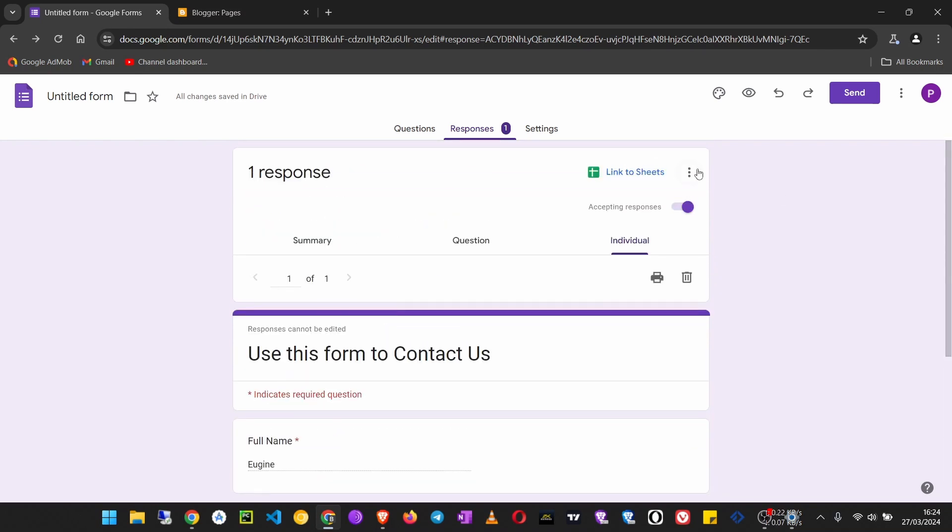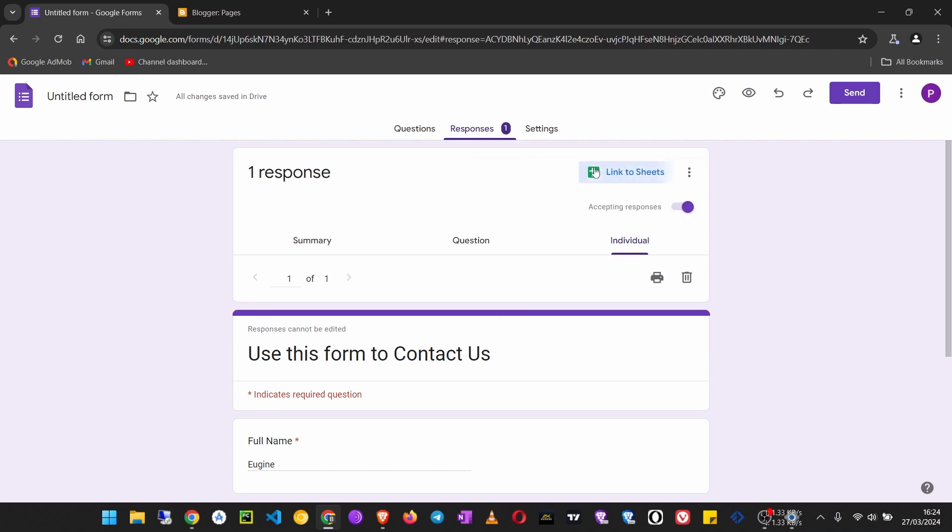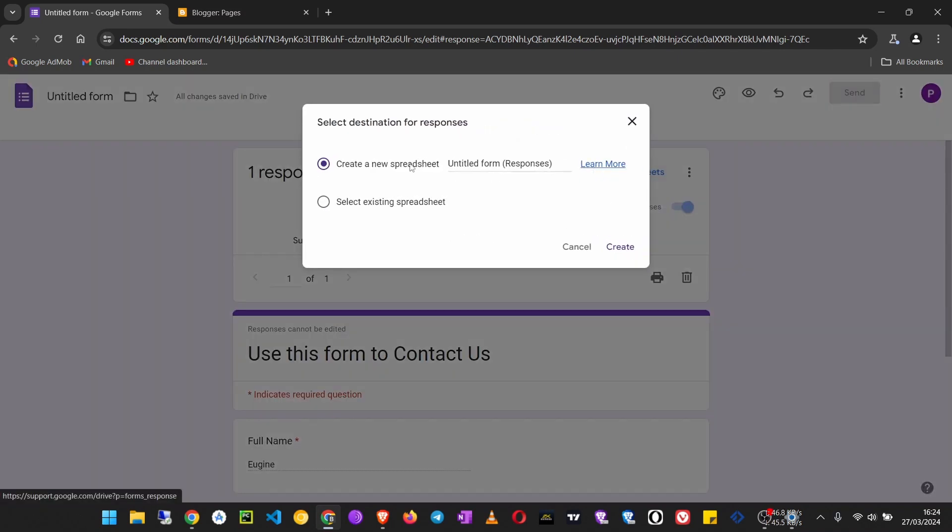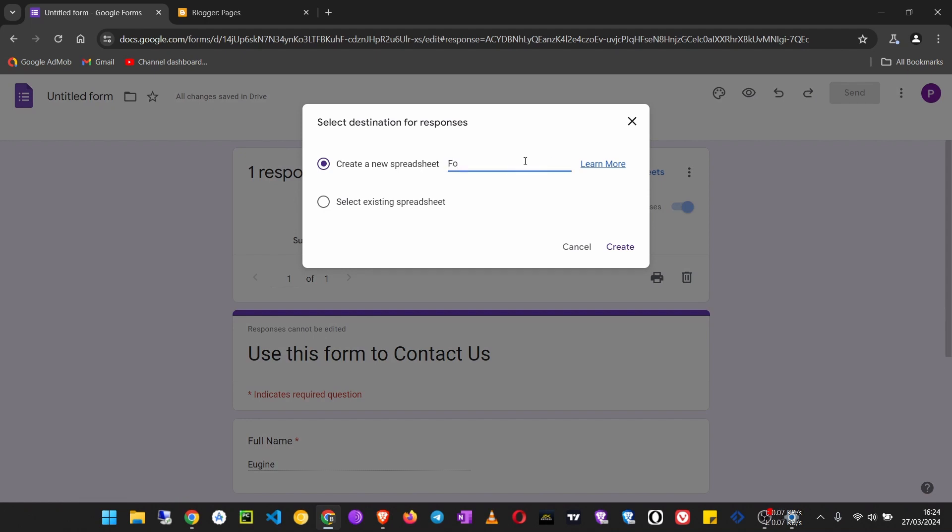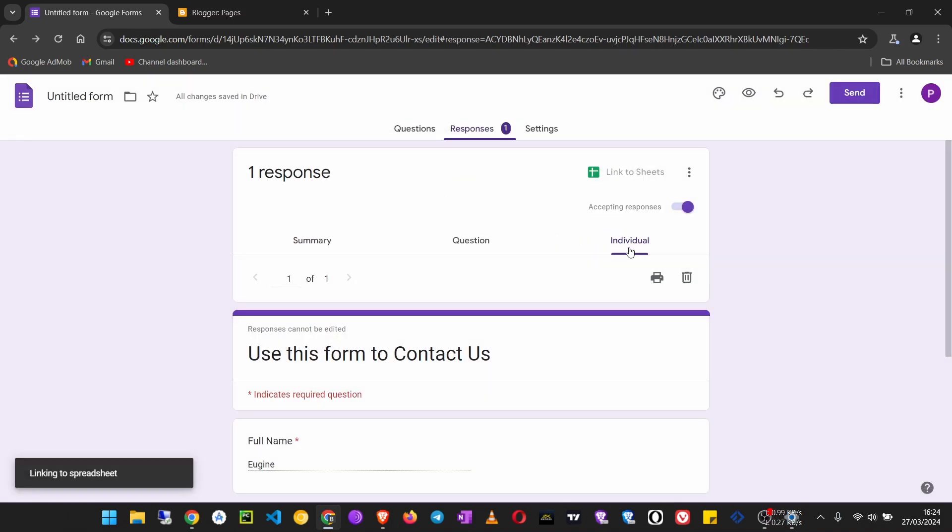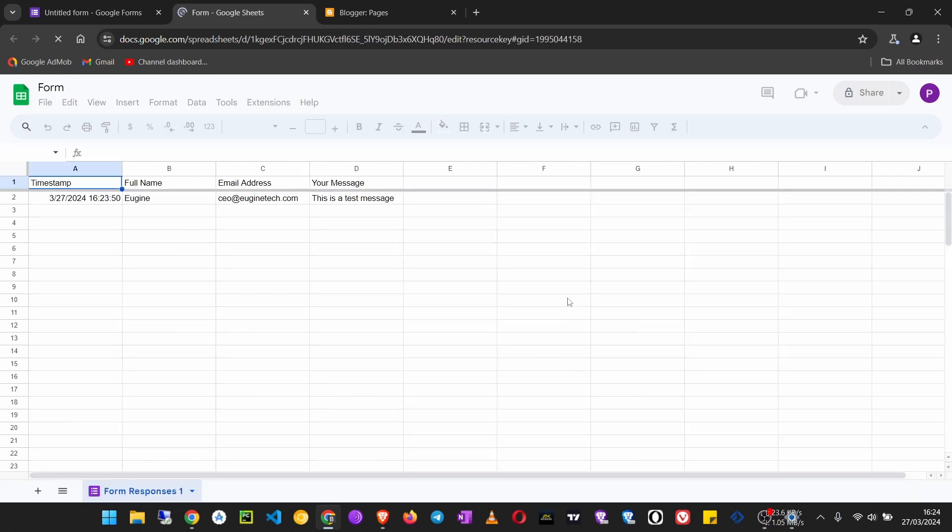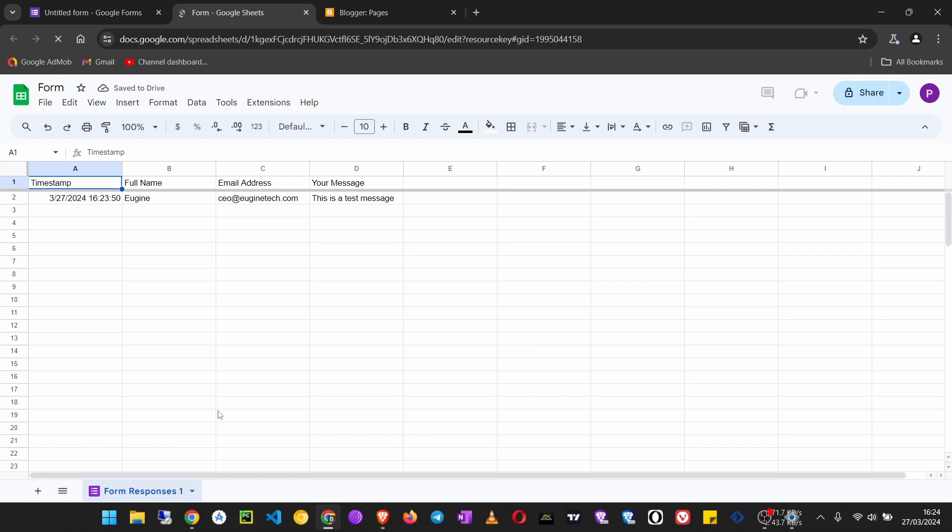You can just link to Sheets, like that. Then create a new spreadsheet. Then all the responses will be saved in a spreadsheet file.